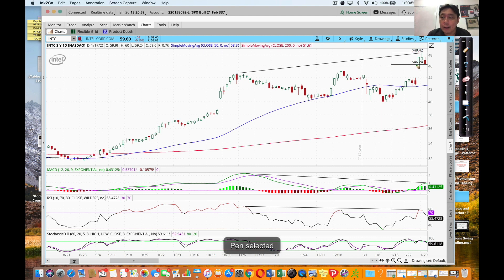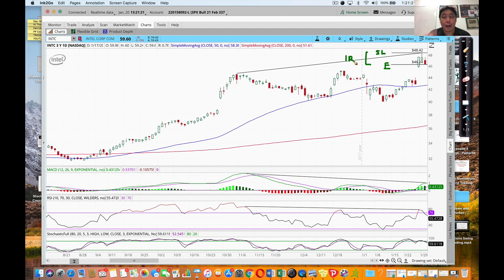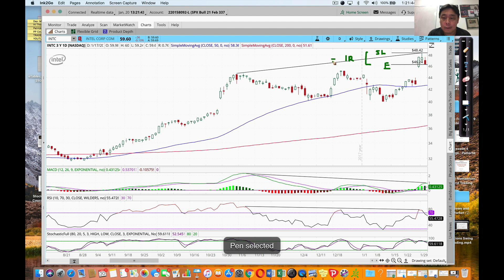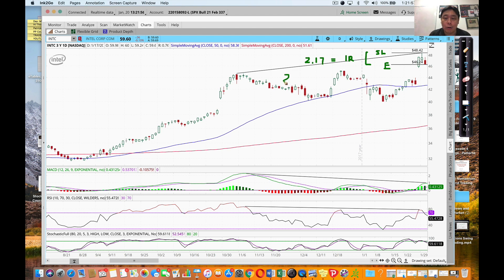So again, this will be my entry - my sell stop order where I'm going to sell short. The next day, if the price goes below the low of this candle, I'll be in the trade. Stop loss will be up here. What's my 1R distance? In trading, you've got to know your risk per share. $48.42 minus $46.25 is $2.17. That's my 1R distance. We always want to risk 1R to make 2R or more. So 2R would be $2.17 times 2, which is $4.34.